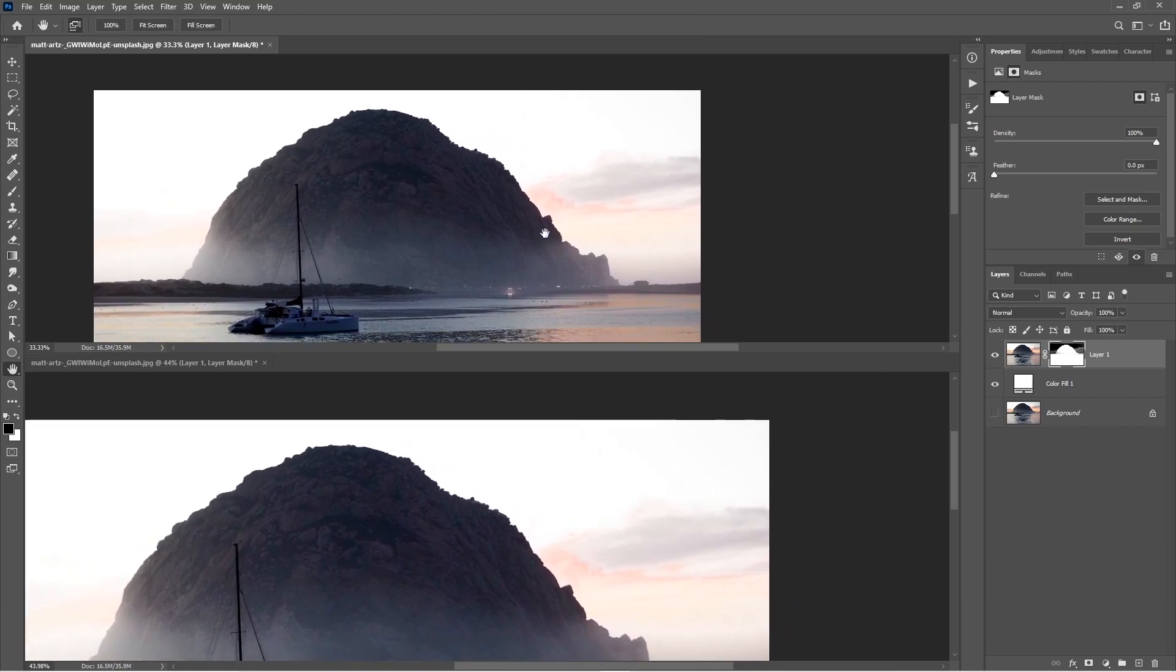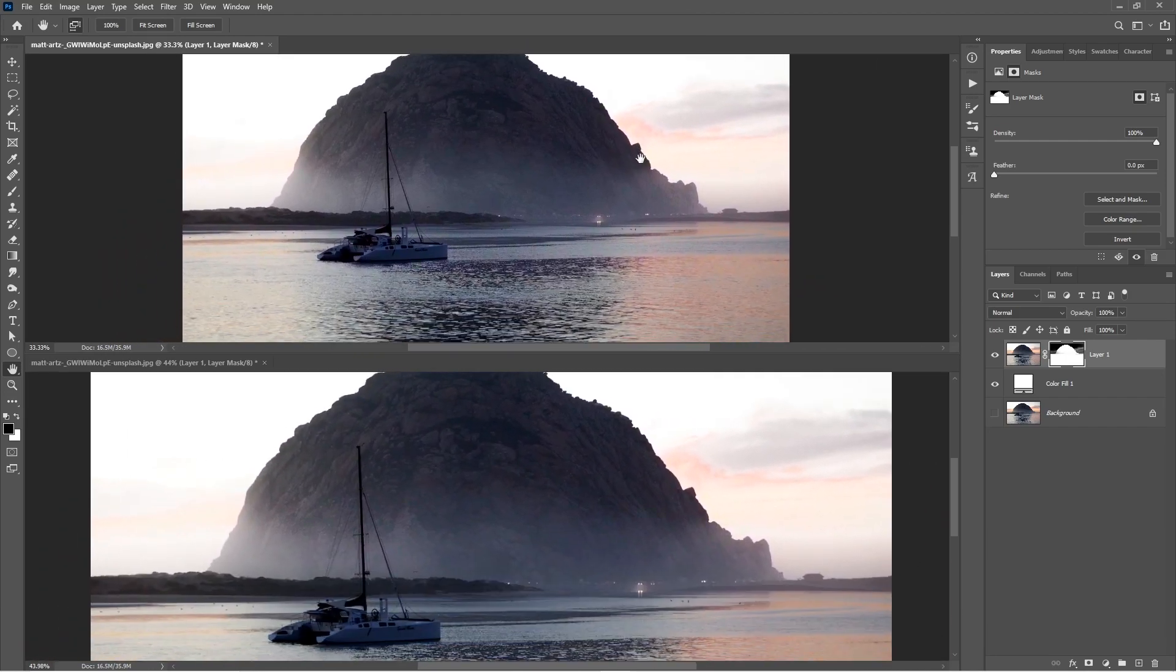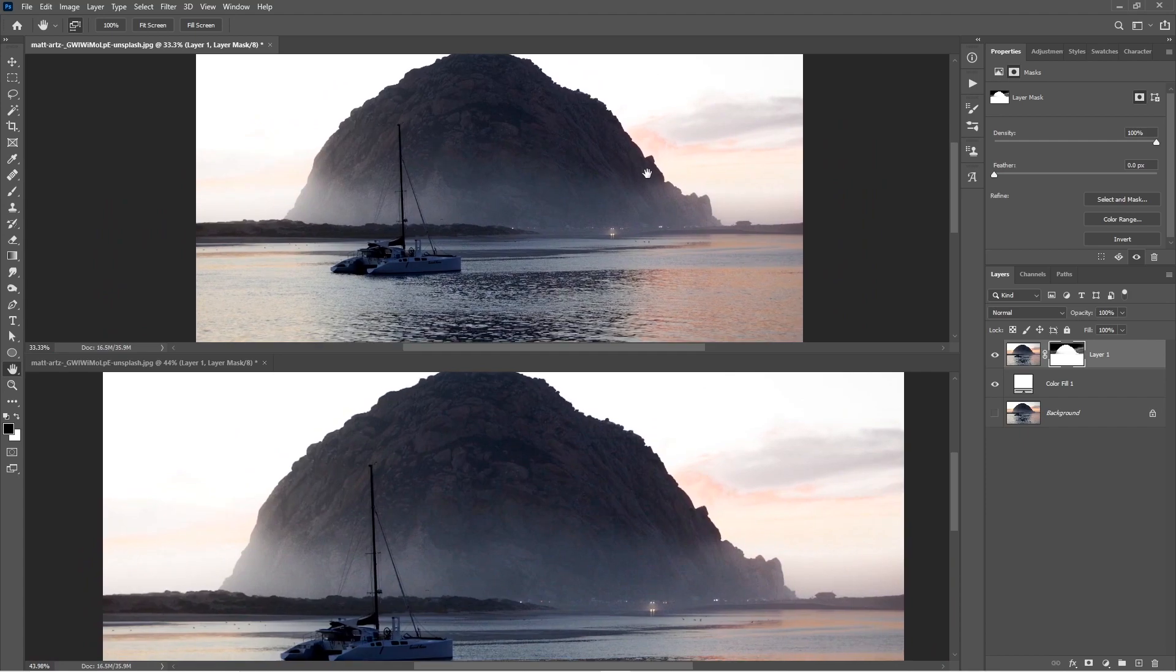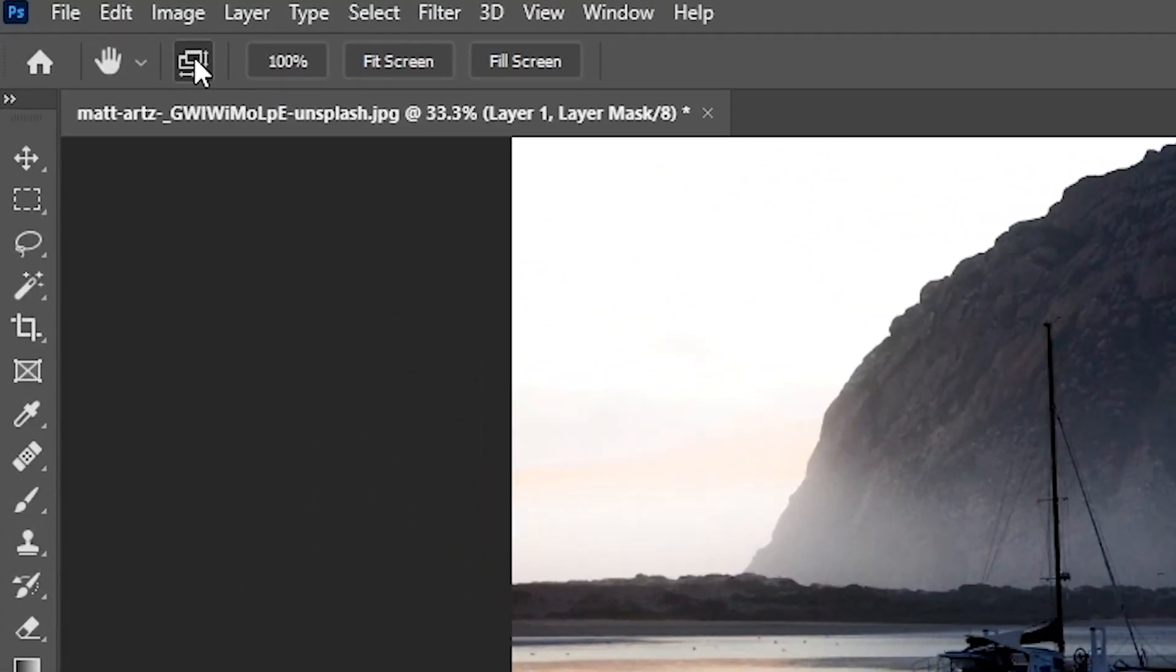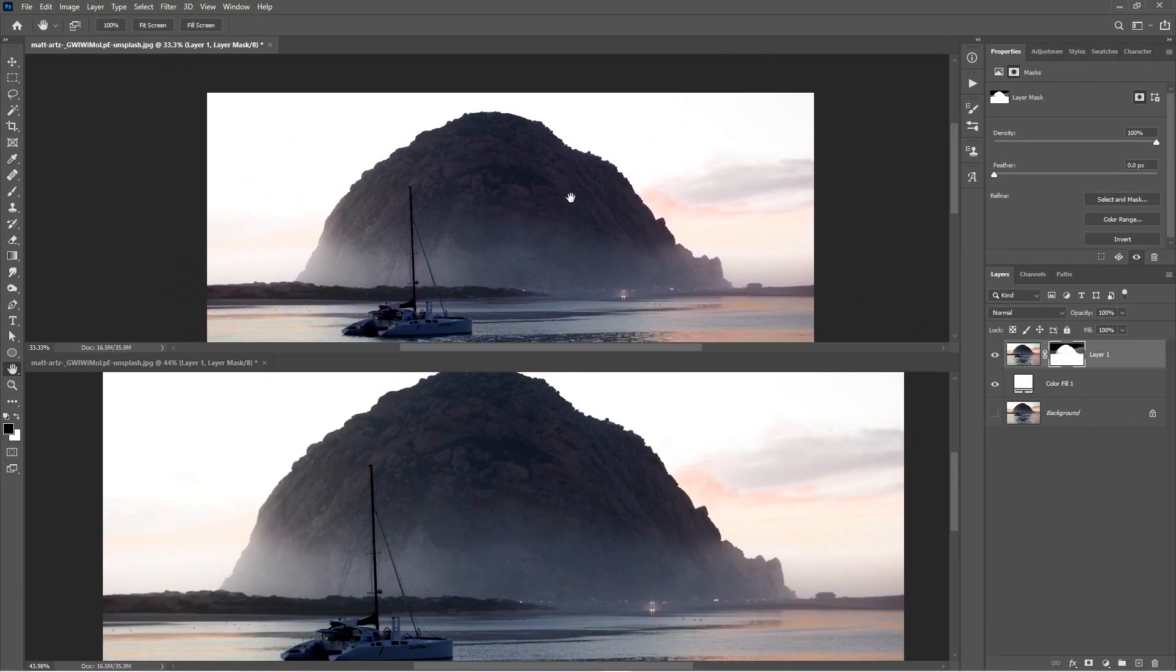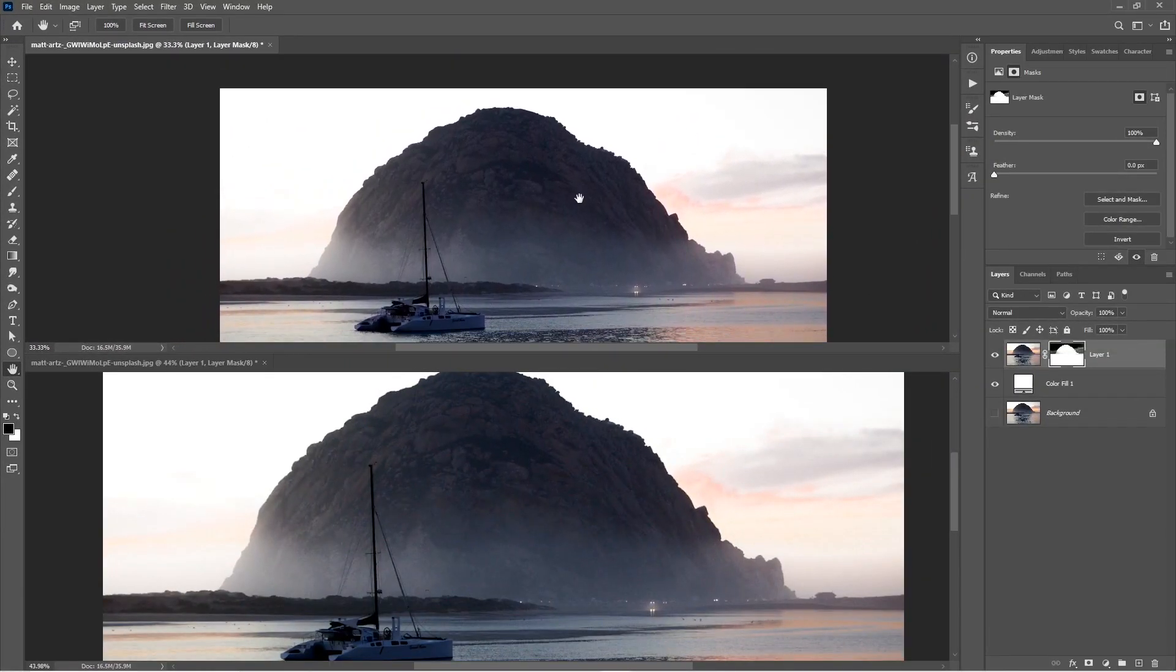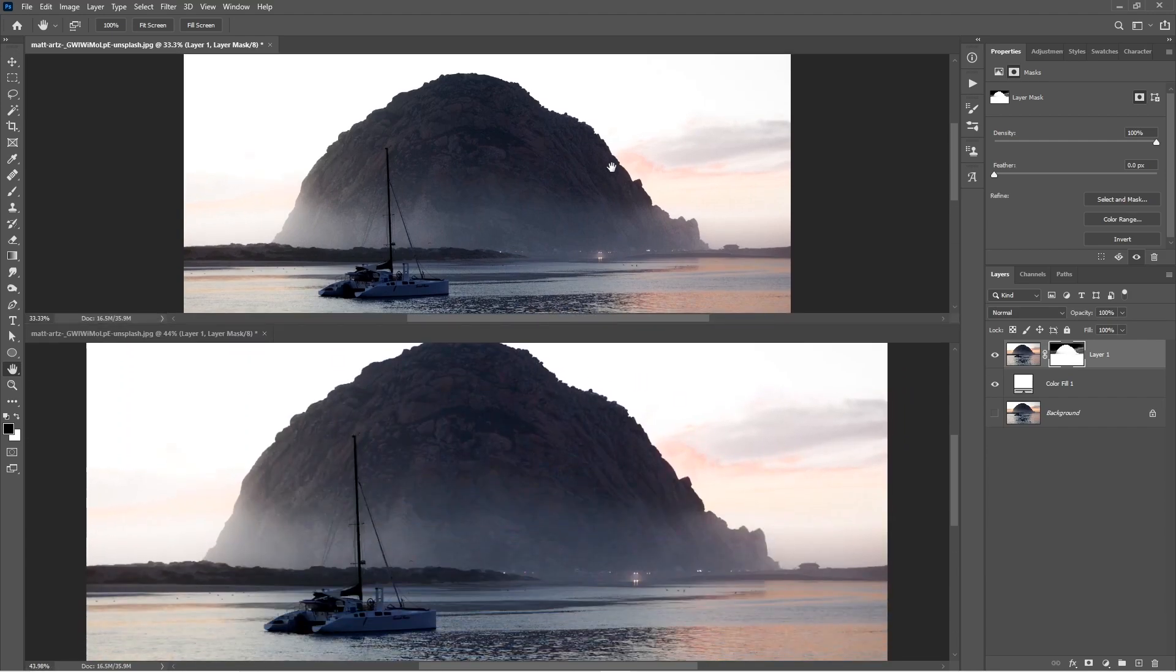By default both documents will scroll at the same time and you can disable scroll all open document windows by clicking on this icon. Now you'll be able to scroll each document individually. You can also click and drag from the center to resize your windows.